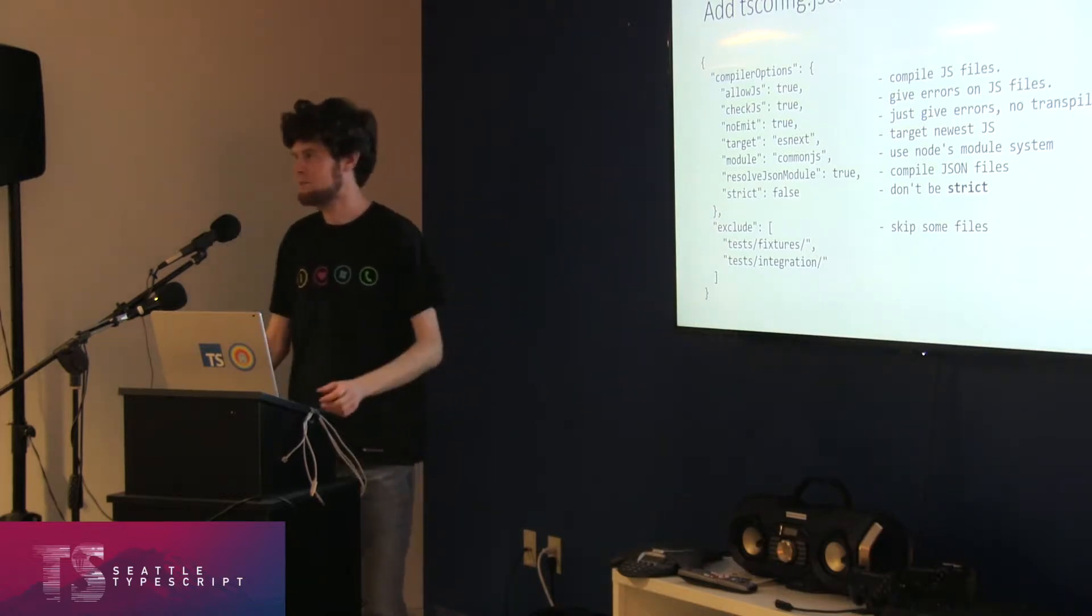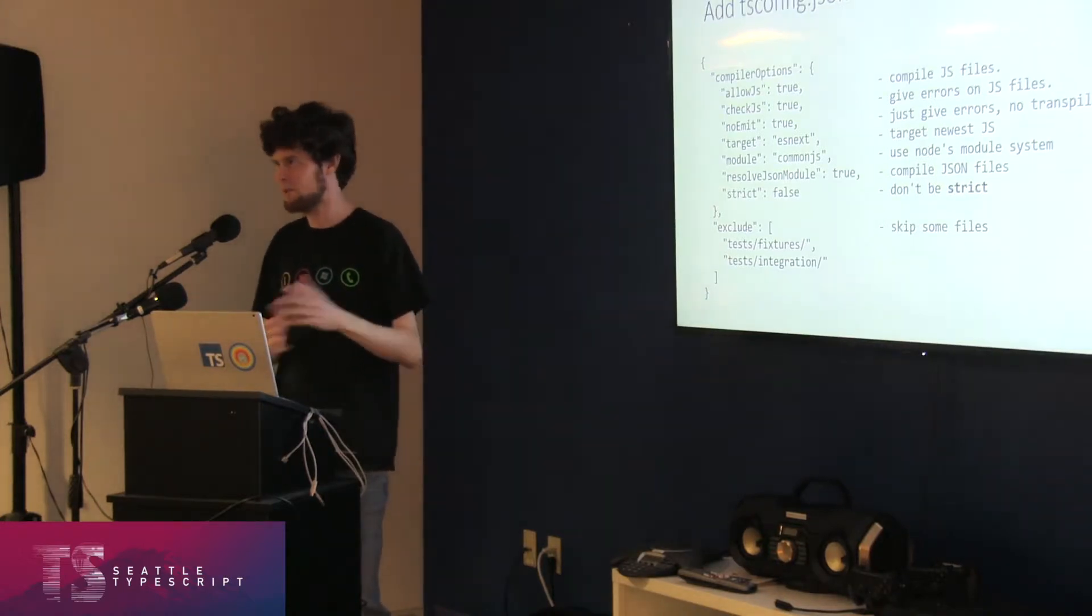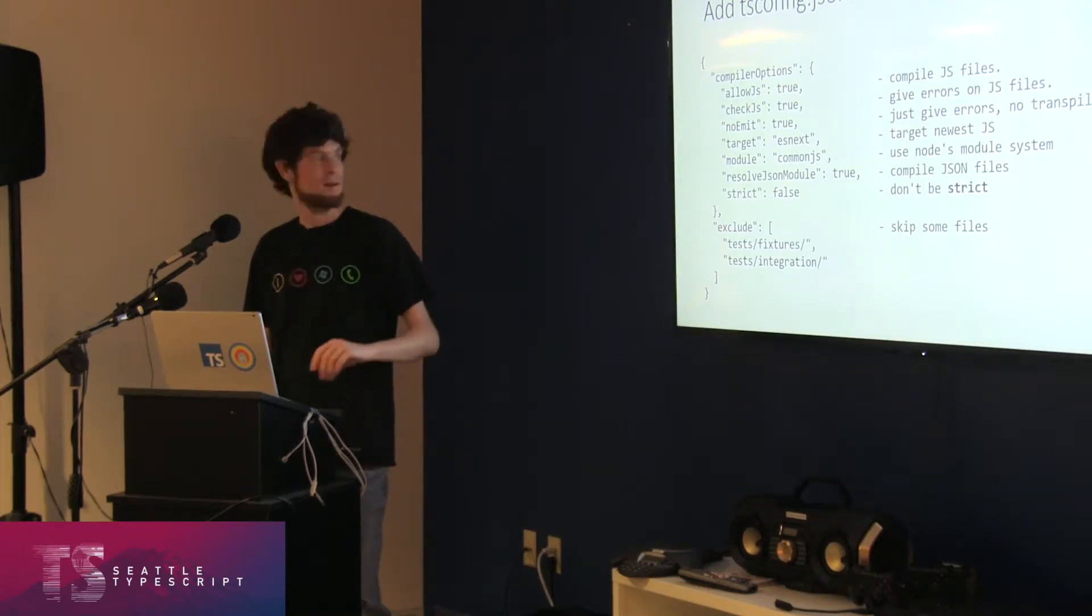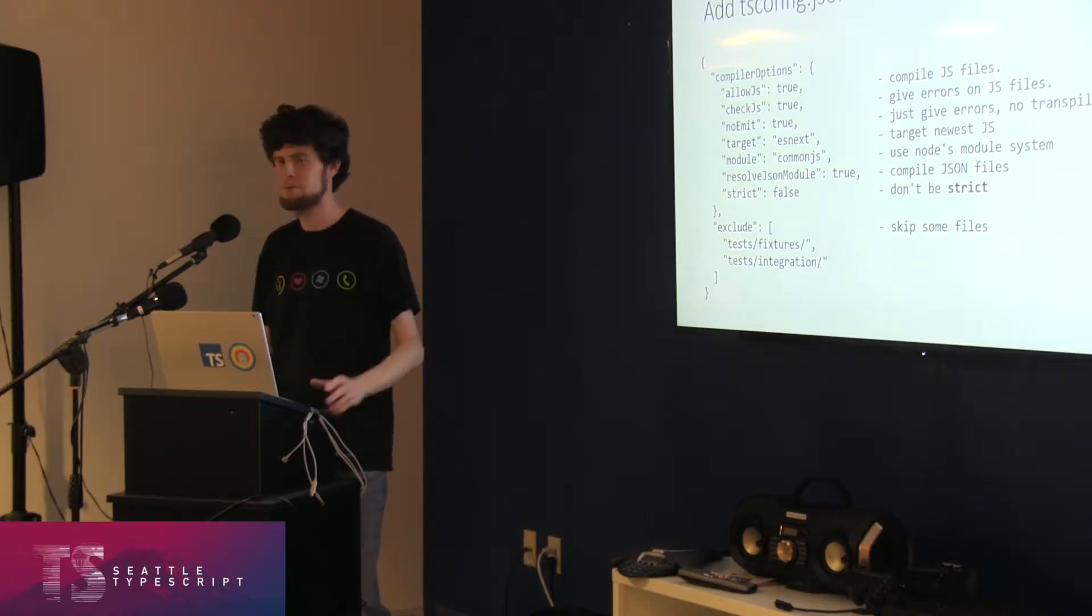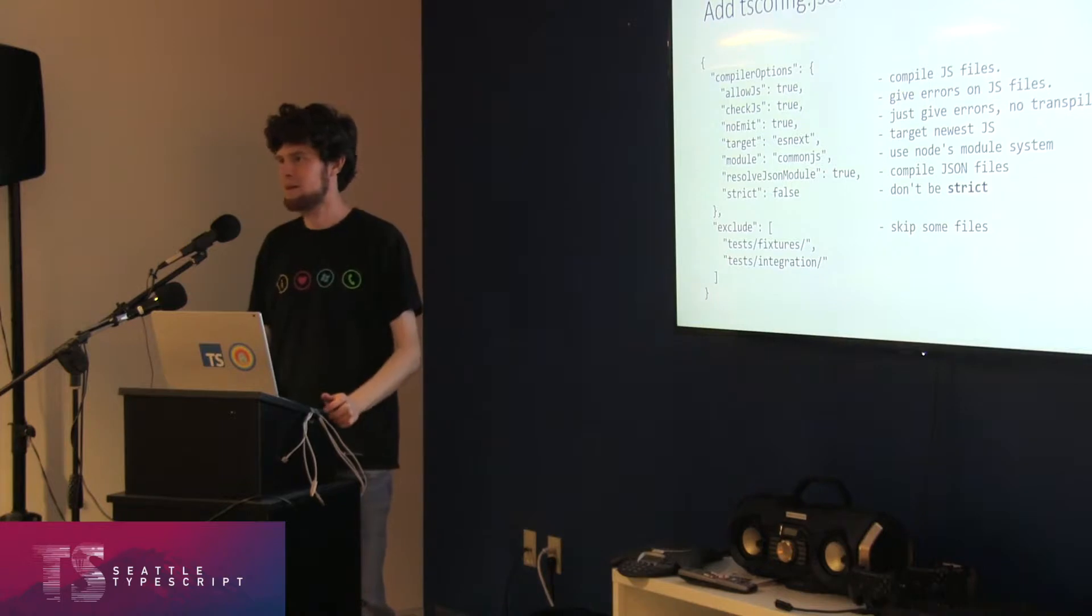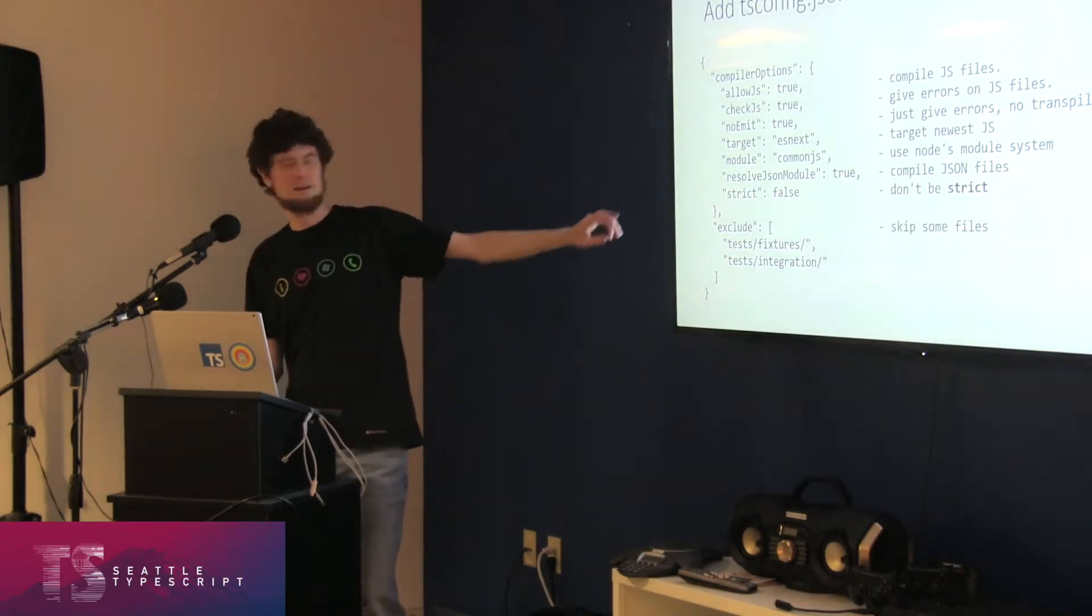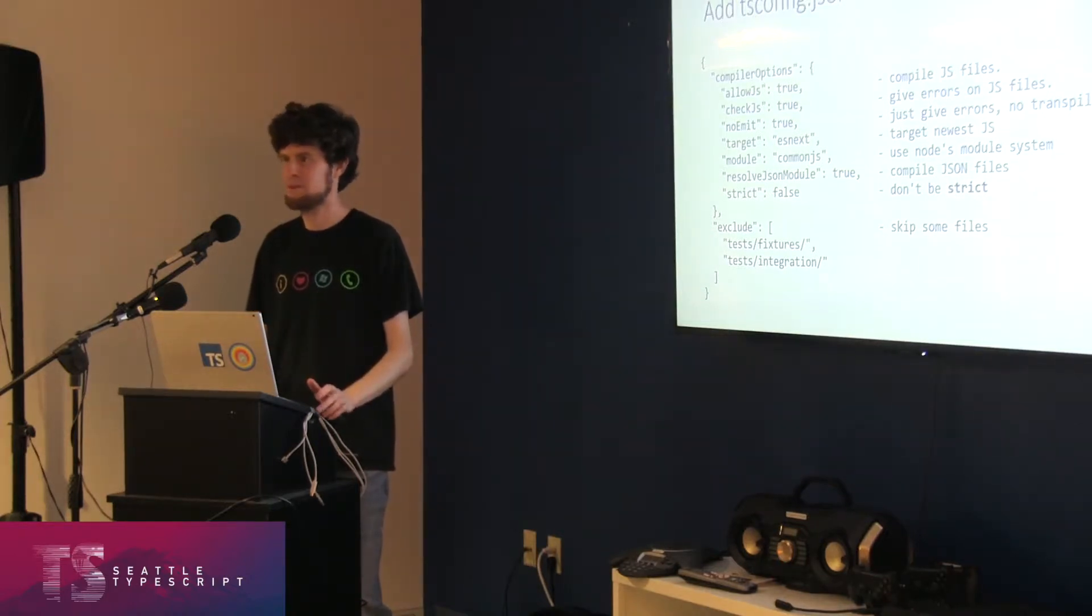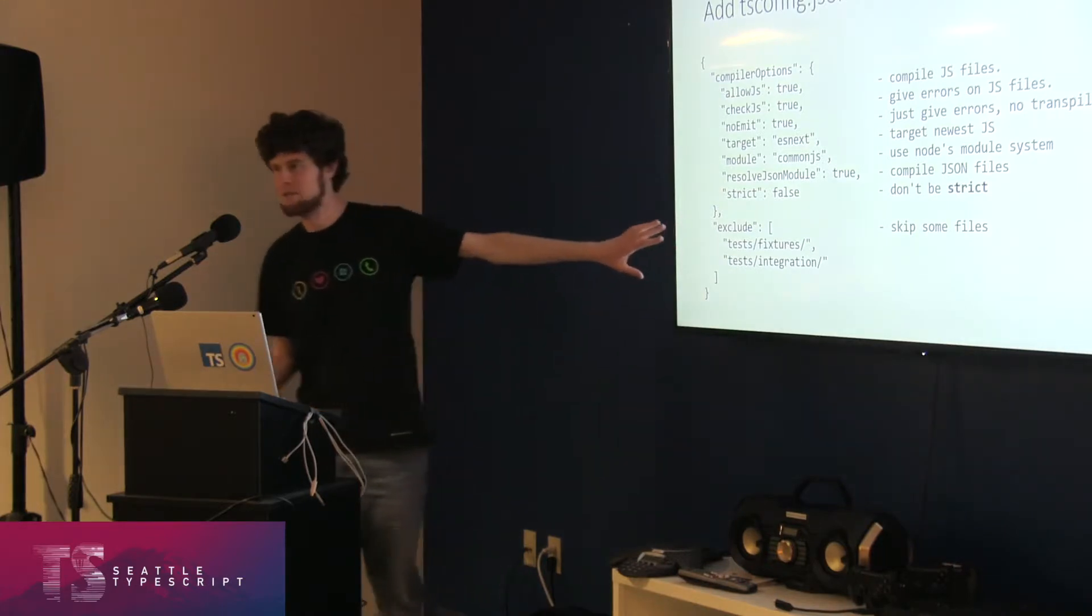Target ES next is basically throwing a bone to the compiler to say, hey, any possible JavaScript can show up here. If you target really old versions of JavaScript as your output, even though you're not actually doing an output, then the compiler will say you can't use accessors or things like getters and setters. Module commonJS is just making explicit that you want to basically use the commonJS node require. Resolve JSON module true makes it so you can require a JSON file and we'll try to figure out what the type is there. Strict false is a good place to start. You can use strict true with JavaScript, but weird things may happen.